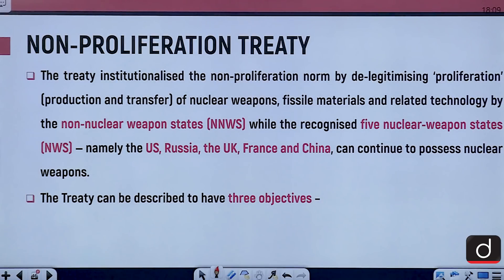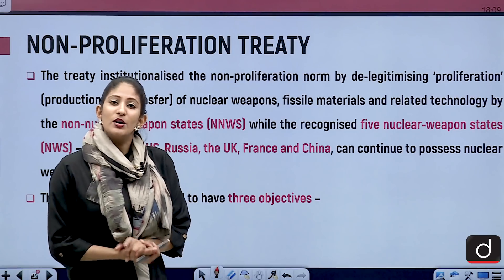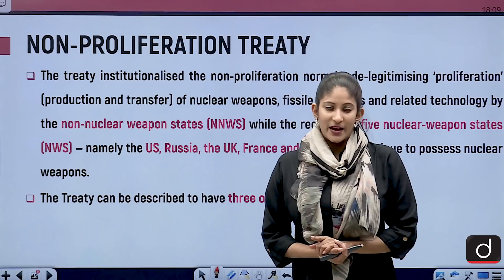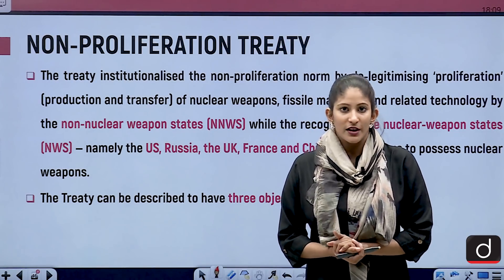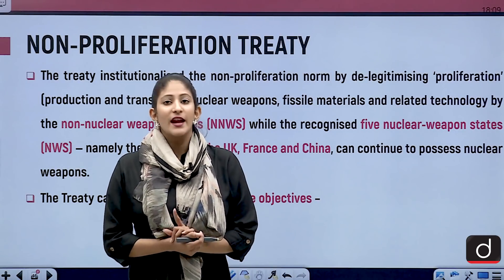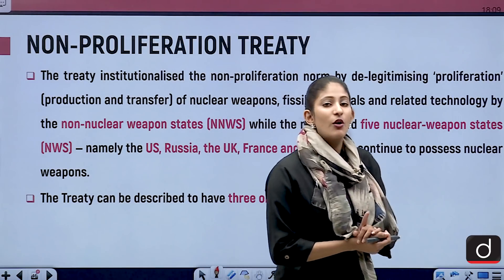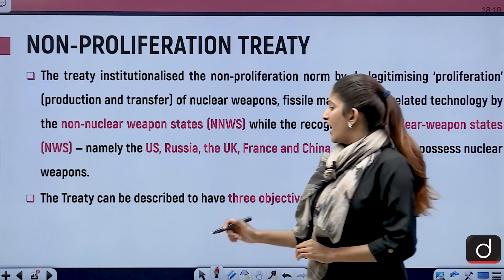The Non-Proliferation Treaty institutionalized the non-proliferation norm by delegitimizing the production and transfer of nuclear weapons, fissile materials, and related technology by non-nuclear weapon states, while the recognized five nuclear weapon states — US, Russia, UK, France, China — can continue to possess nuclear weapons. According to India and other countries, this treaty is discriminatory because it doesn't give a universal picture; it is biased and skewed in favour of the original nuclear-possessing countries. That is why India does not want to support any treaty that has come into being without dialogue, without universality, and without the procedure of building trust.